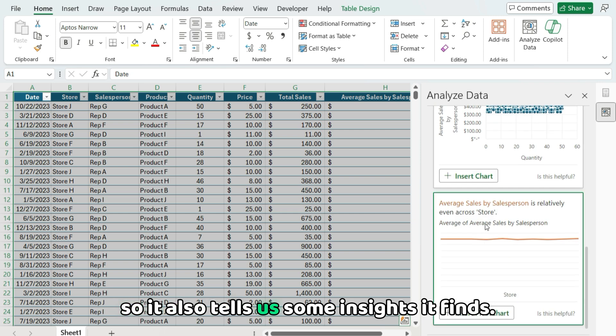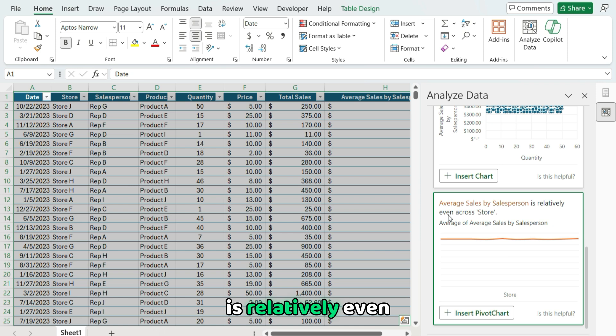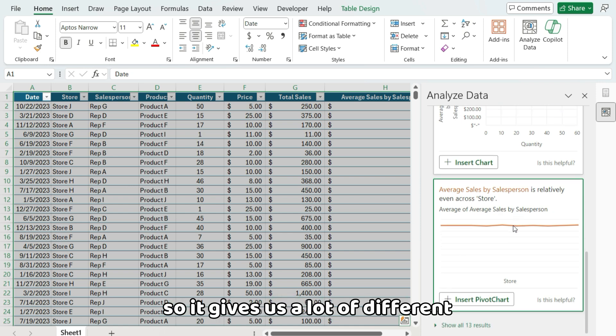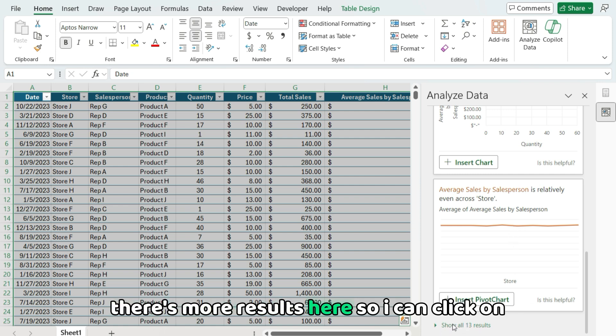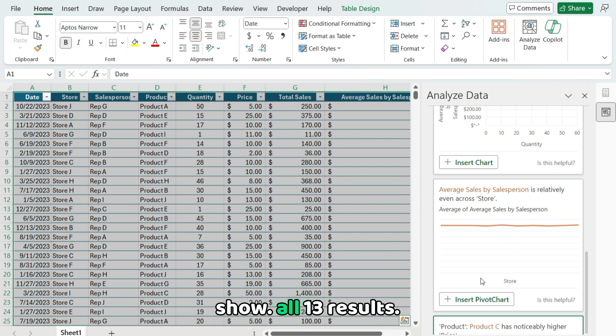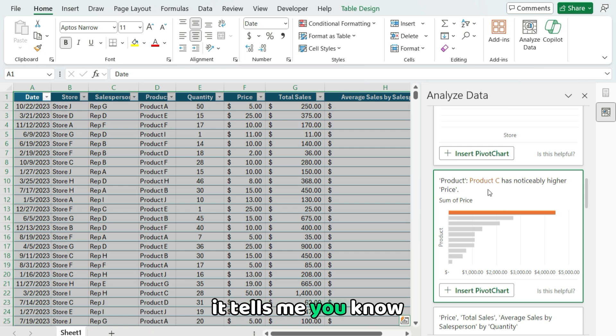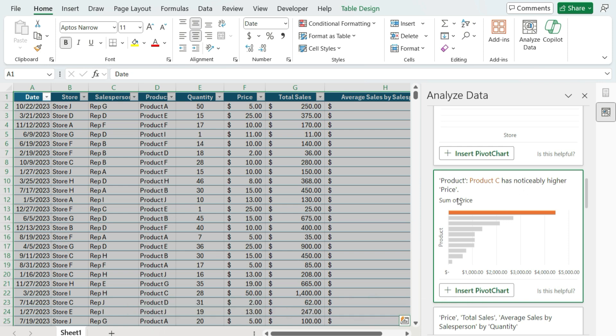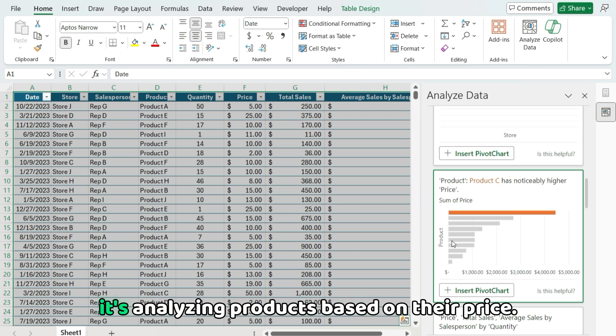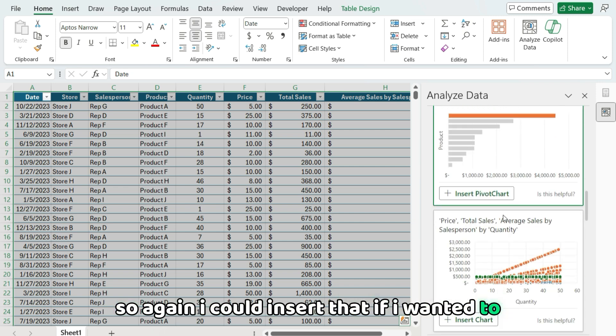So it also tells us some insights it finds. For example, the average sales by salesperson is relatively even across the store field. So it gives us a lot of different potential ideas. And there's more results here. So I can click on show all 13 results. It tells me product C has noticeably higher price. So here it's analyzing products based on their price. I could insert that if I wanted to.